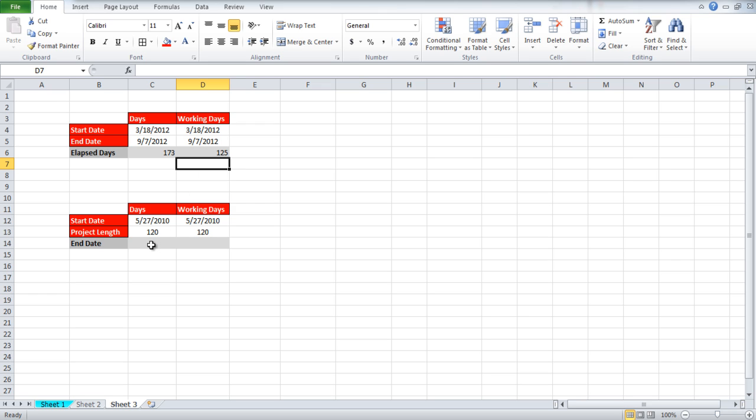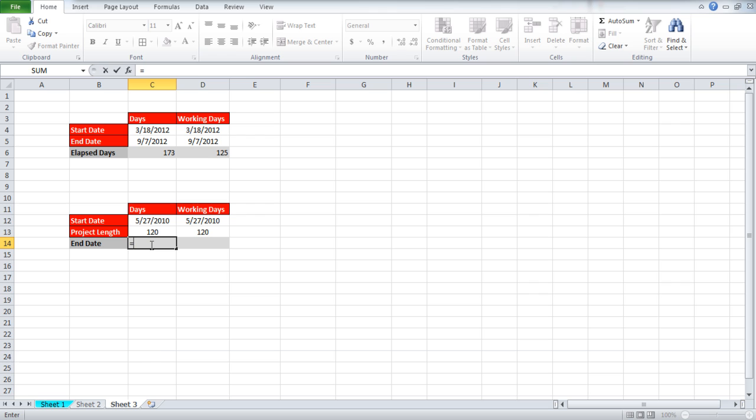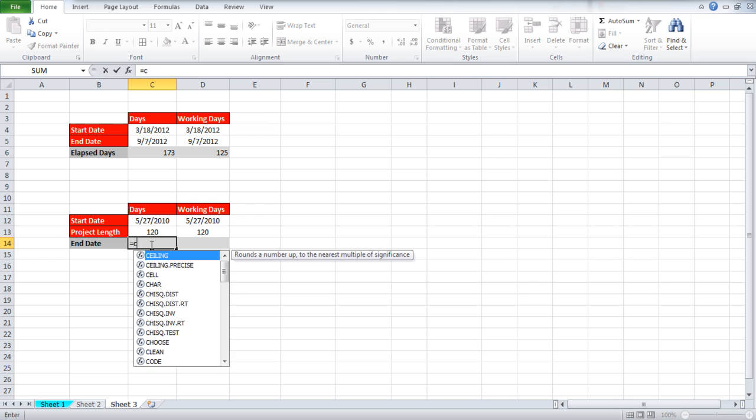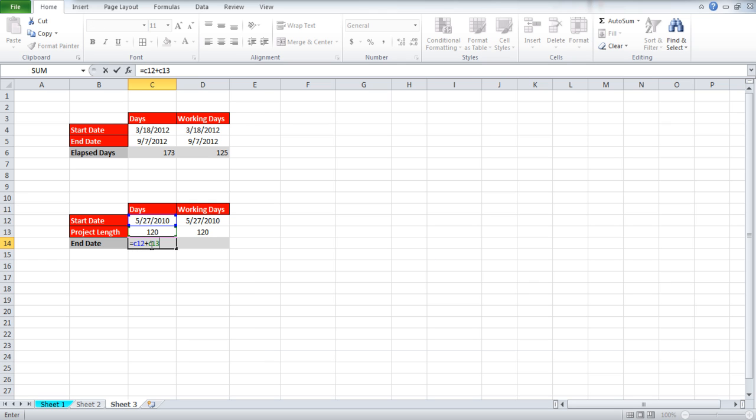Now let's consider the second situation where we have a date and the total number of days and we want to find out what the end date is. For that we will simply add 120 days with the starting date. For that simply write equals C12 plus C13.